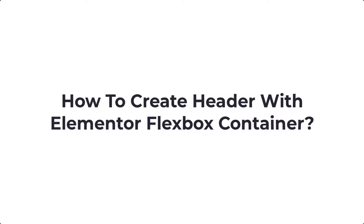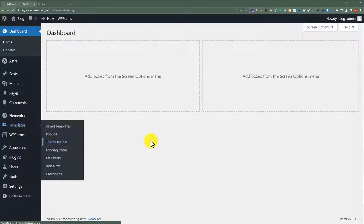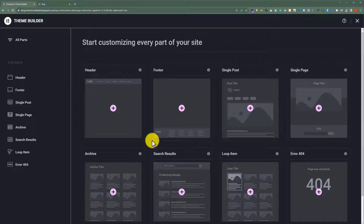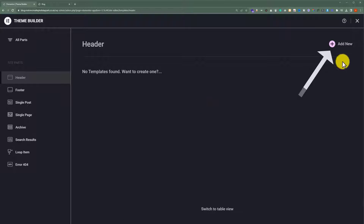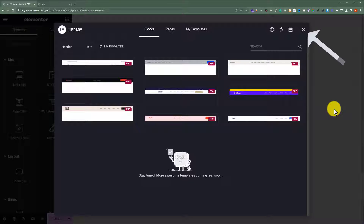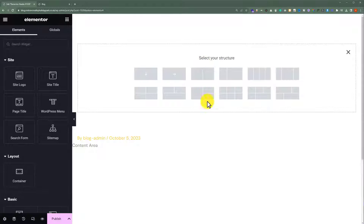How to create a Header with Elementor Flexbox Container. From the WordPress website dashboard, click on Templates and then click on Theme Builder. Click on Header from the left menu and then click on Add New. Click on the X button, and now we are going to add a container to our editor — we are going to select the two-column container and it will be added to our editor.